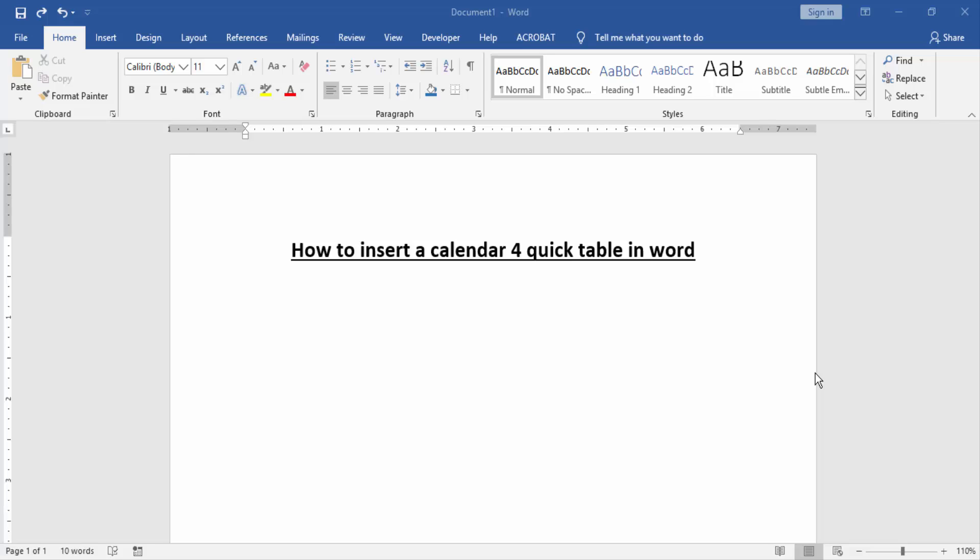Asalaamu Alaikum. Hello friends, how are you? Welcome back to our another video. In this video, I am going to show you how to insert a calendar for QuickTable in Word. Let's get started.